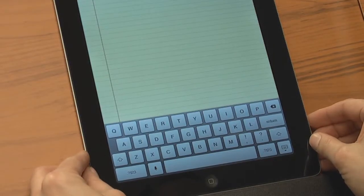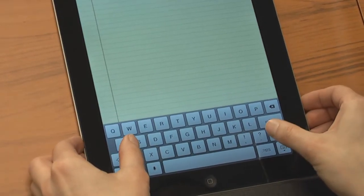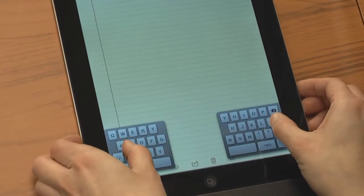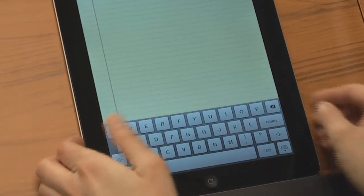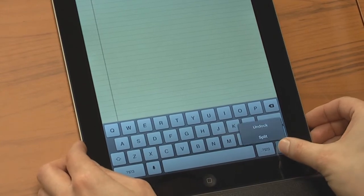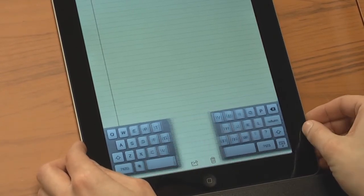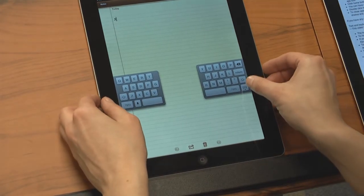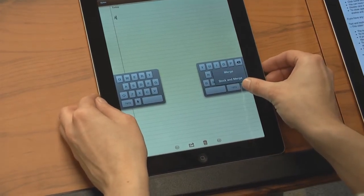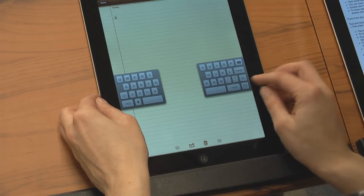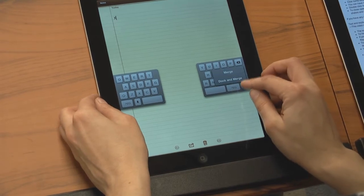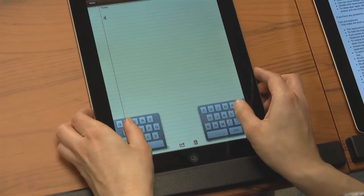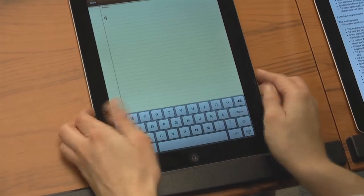If you prefer to type with your thumbs while holding the iPad, either place both thumbs on the keyboard and pull apart, or hold down the keyboard key and select split. To restore, hold the keyboard key down and click on dock and merge, or place your thumbs on the keyboard and push together.